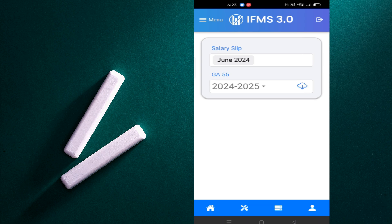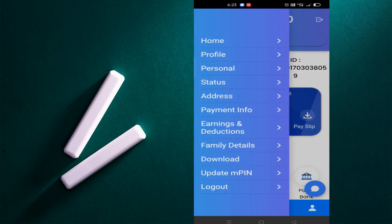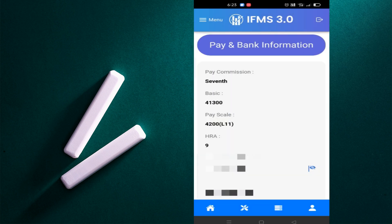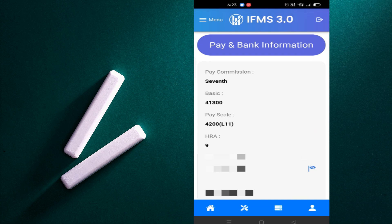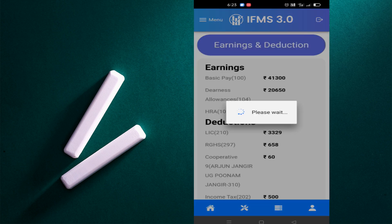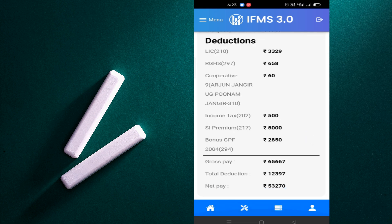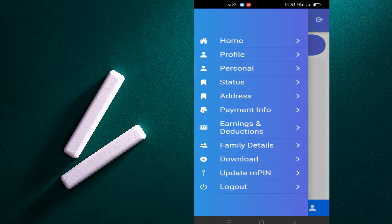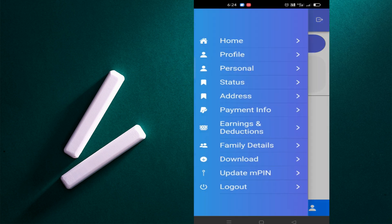On the home button click, you can check your payment information, earnings and deductions, family details, and download. In the payment information here you will see your bank account, your pay scale, your basic pay, earnings and deductions. The next is the family details. Click on this, your personal information will show you here.